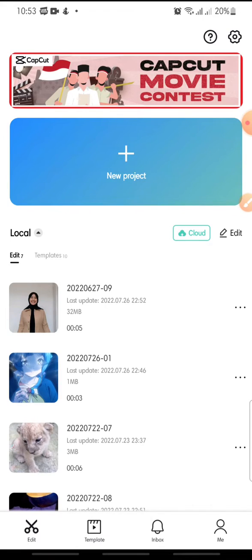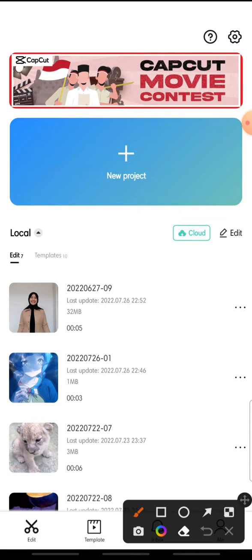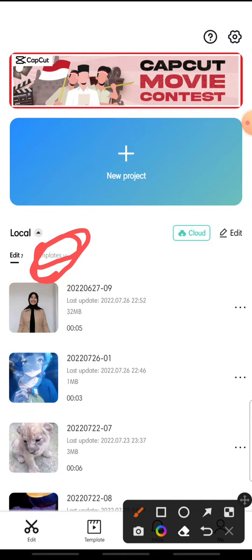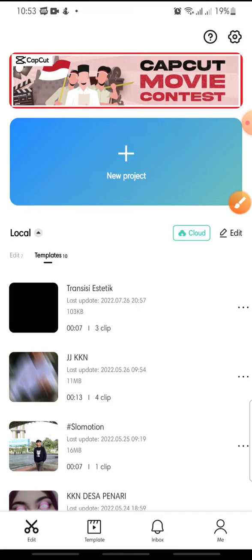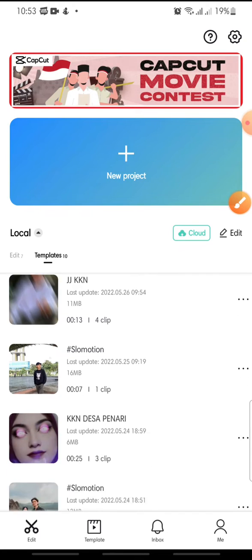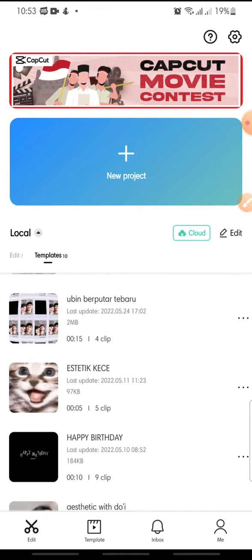And after this, if you want to see a template project or a project template at the menu in here, you can see a template and you can click on it.